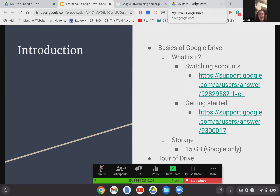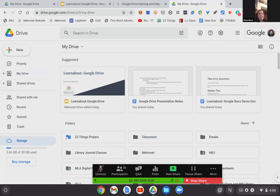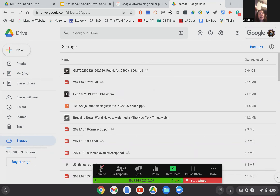I'm going to transition between the slide deck and my actual Google Drive to show you what it looks like. You are looking at my Metronet Google Drive that I actually use for working. On the left-hand side you'll see storage, and it says I've used 3.6 gigs of 30. I have 30 because Metronet pays for a premium account. In the free version, it would say how much you've used of your 15.